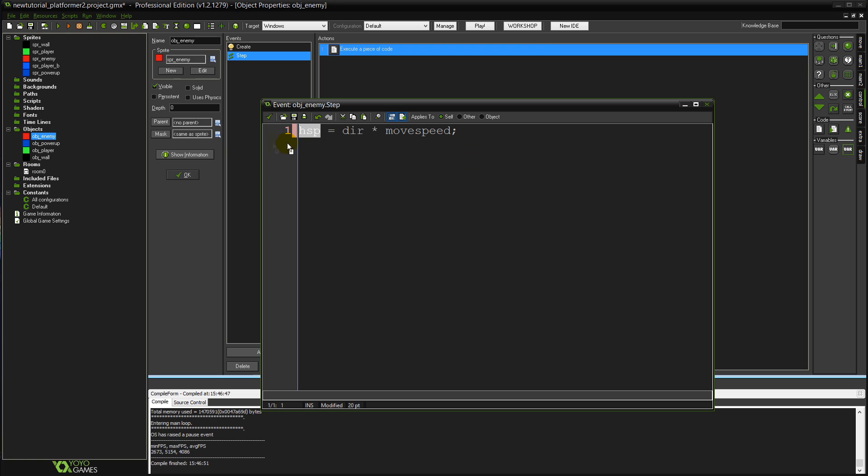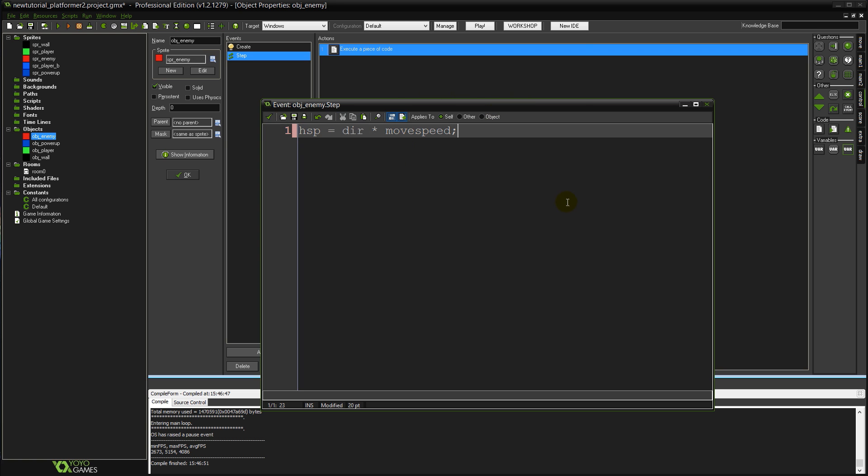Meaning we're moving 3 pixels per frame to the left. And when dir is positive 1 it's going to be 1 times 3 which is 3. 3 pixels to the right.